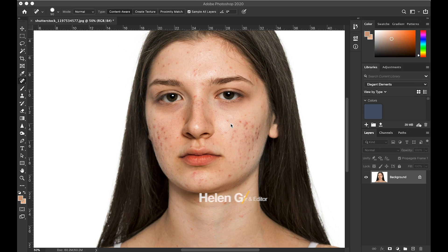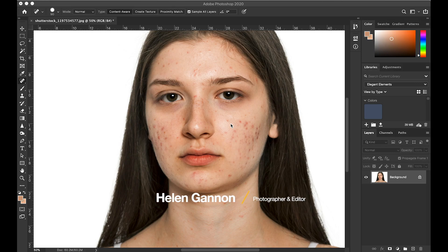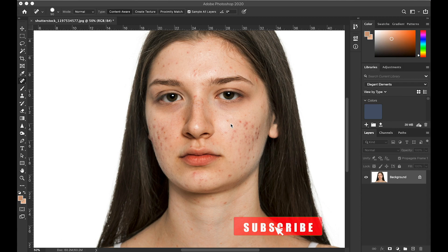Hi, it's Helen from Lumosia. In this video I'm going to be talking to you about how to remove acne and blemishes within Photoshop CC. It uses the healing brush tool, which is quite an easy tool to understand and get to grips with, but I'll take you through the different options and a few tricks on how to get the most out of it.